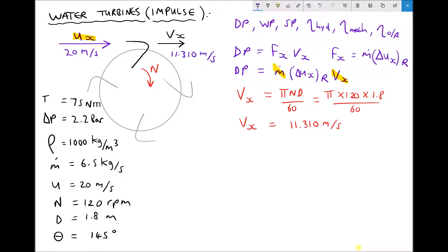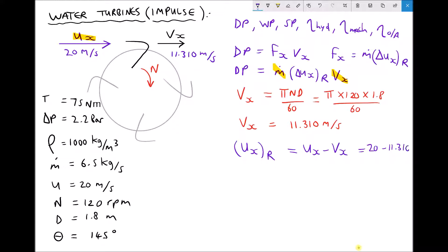We talked about relative velocities previously. The simplest way to think of this is if the jet is traveling towards the vane at 20 meters per second but the vane is moving away at 11.310 meters per second, then the jet is only catching up to the vane at a certain velocity — that's what we mean by relative velocity. Therefore the relative velocity of our fluid in the x direction is 20 minus 11.310, giving us a relative velocity ux_r equal to 8.690 meters per second.